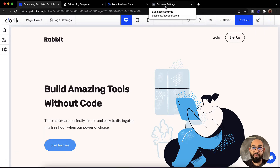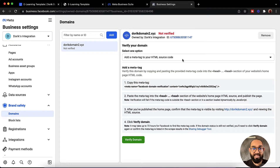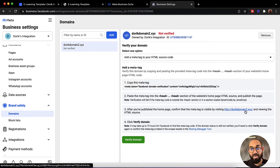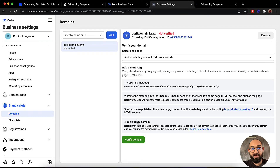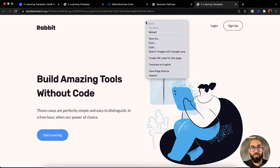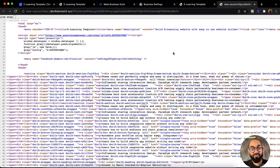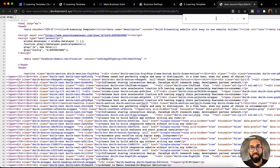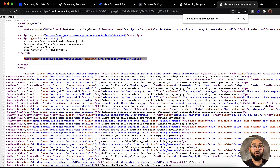Now let's go back to the Facebook business page. After you have published the homepage, confirm that the meta tag is visible by visiting the website and viewing the HTML source. After that I am going to visit the source page, and then we are going to hit Ctrl+F or Command+F to find this panel, and then use Ctrl+V to search. Just take a look — we have got this code added on our website.